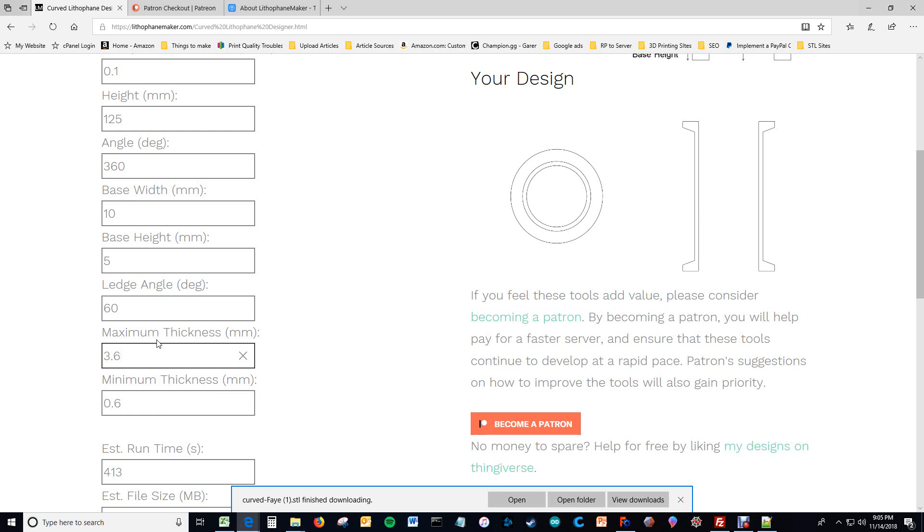And prevent your lithophane from having to have supports, which would just be silly and unnecessary. So the maximum and minimum thicknesses are the maximum and minimum thicknesses on the lithophane surface. And you want to use these values to control the brightness and the contrast of your lithophane.